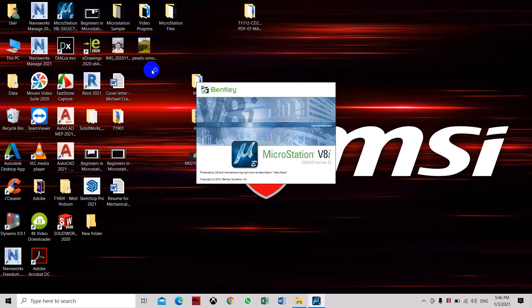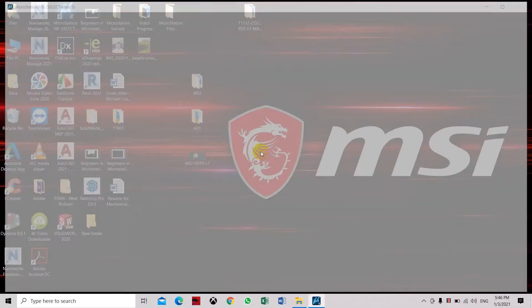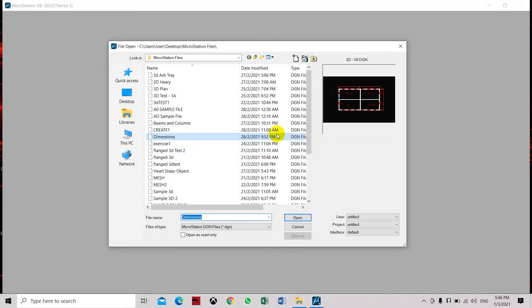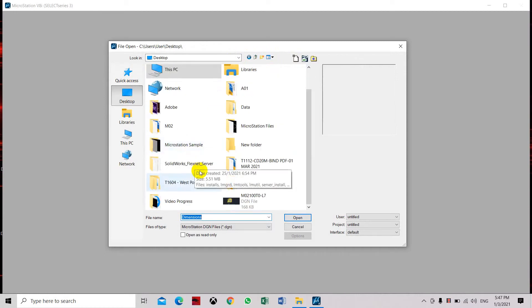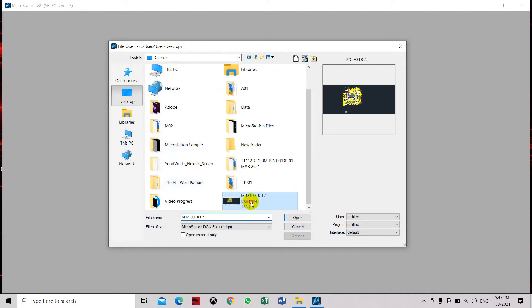Now we're going to start the MicroStation software. We need to open the file that we have created, which is the DGN file. Click open.